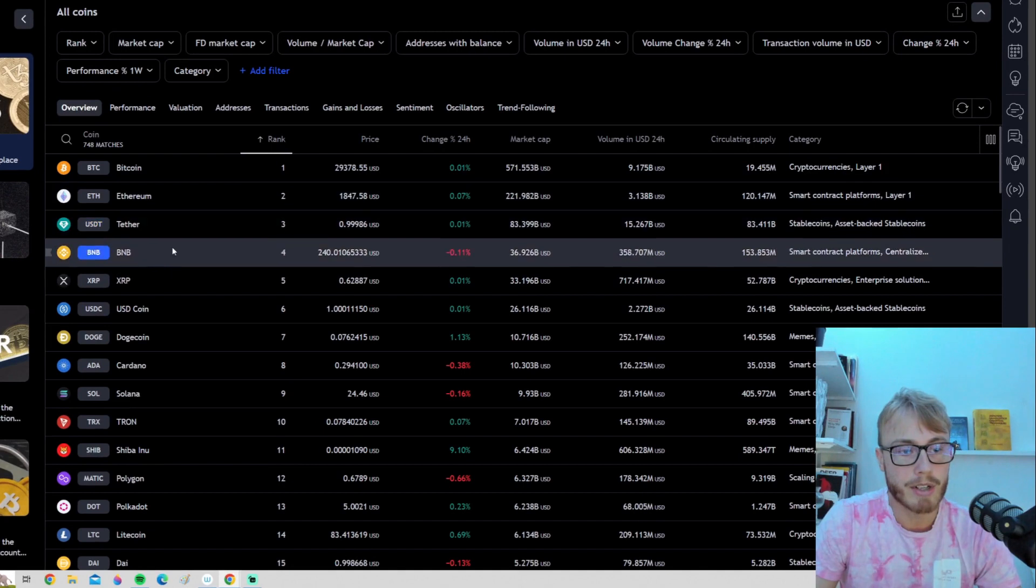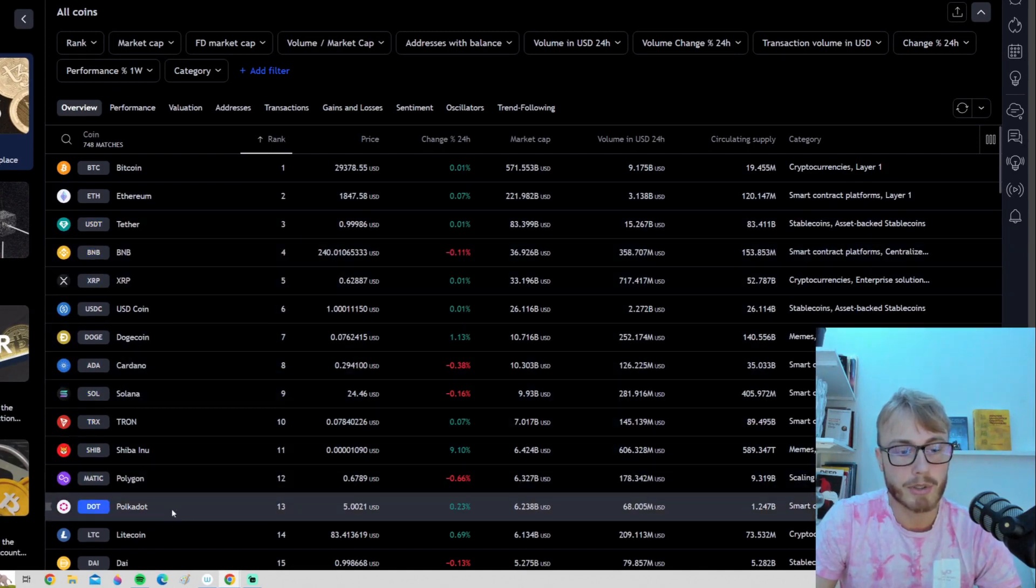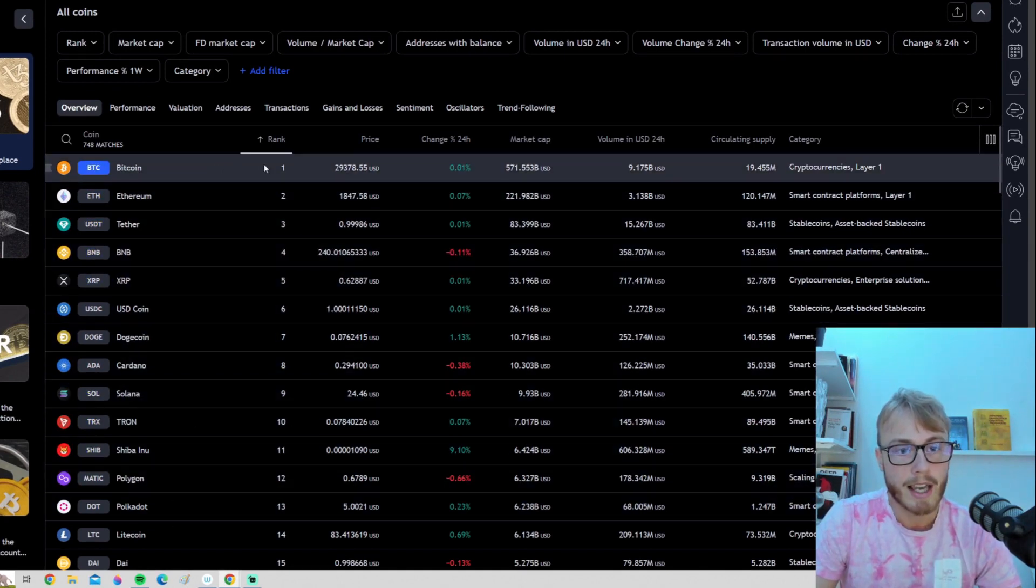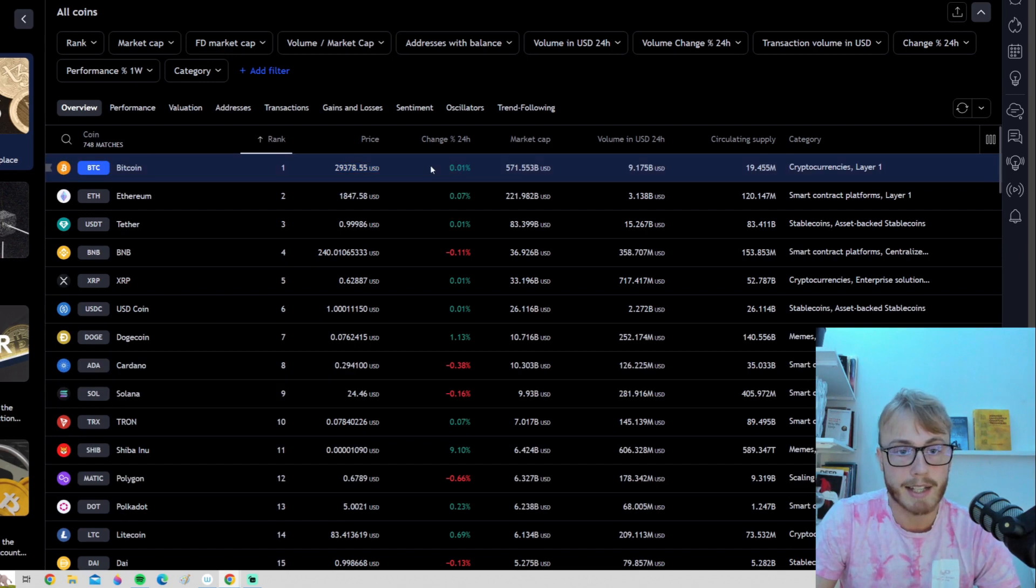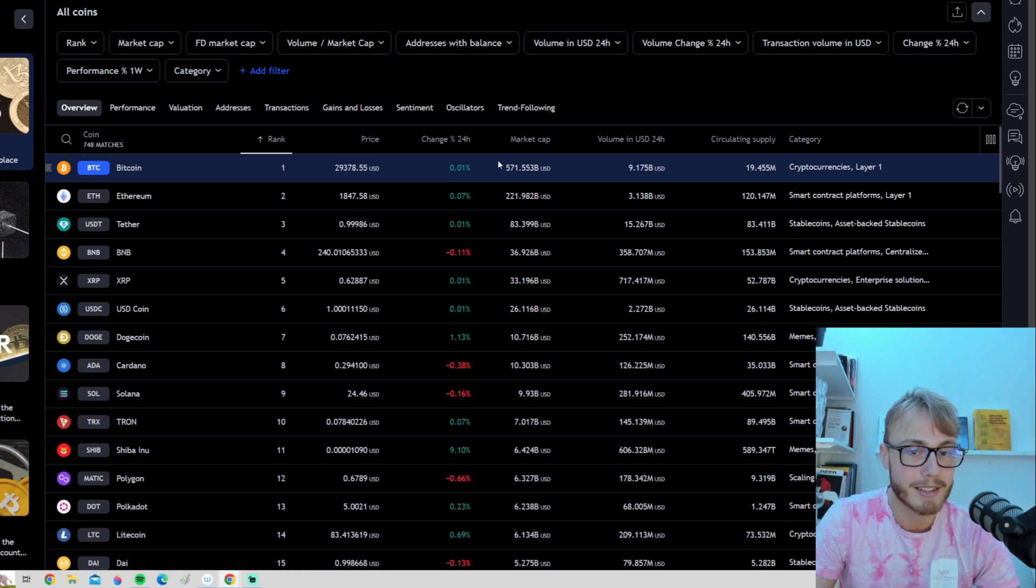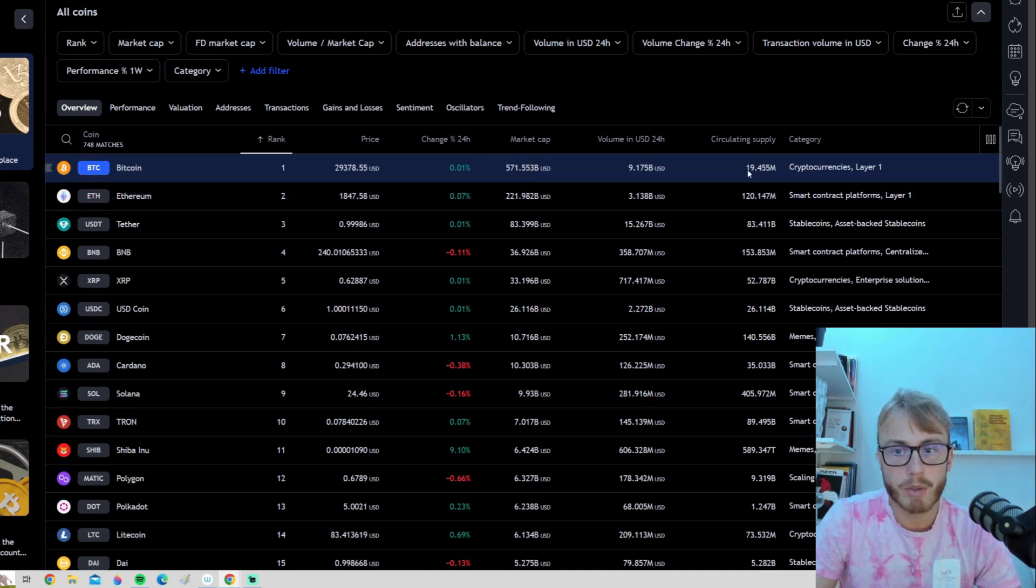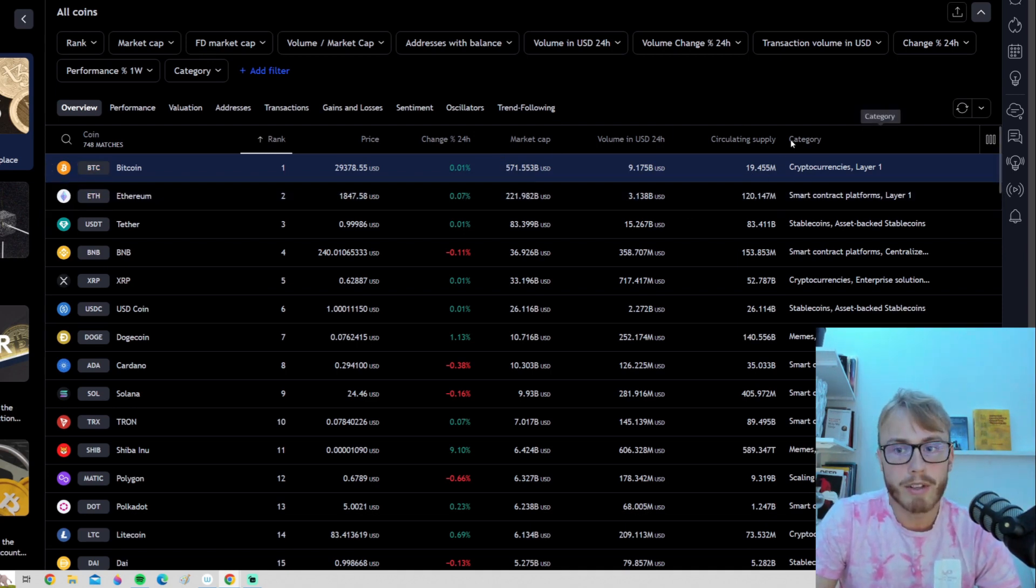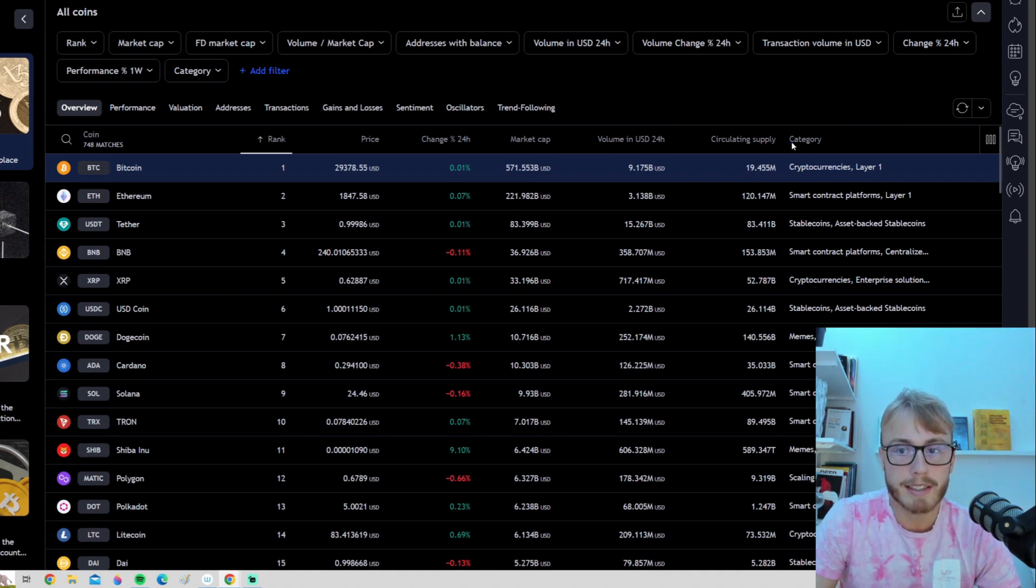You can see we have our largest cryptocurrencies here. We have some useful information such as the price, the change in the last 24 hours. Bitcoin is going sideways as usual. We can see the market cap, circulating supply. And one useful thing we have already here on the first page is the category tab.